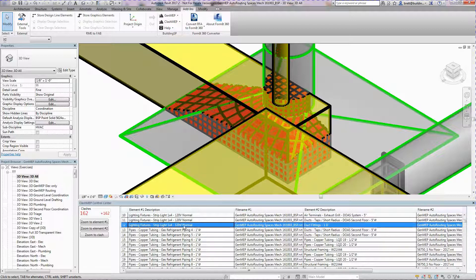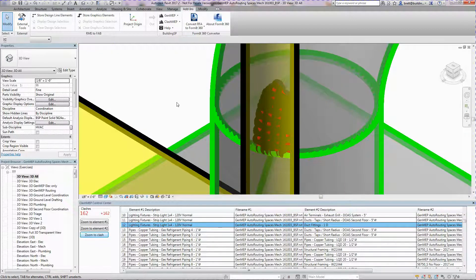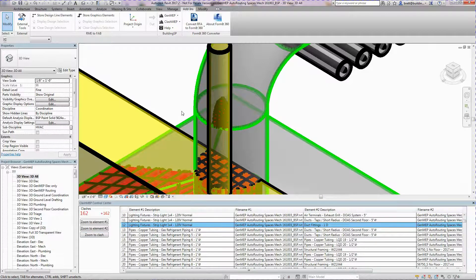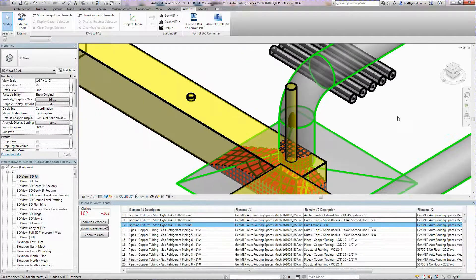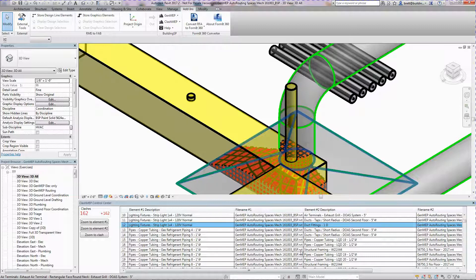By changing the orientation of the view and then again using Zoom to Clash, we can look at various angles for more clarity.